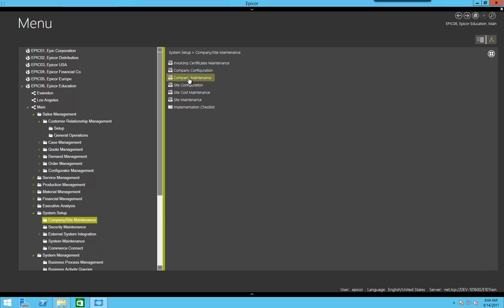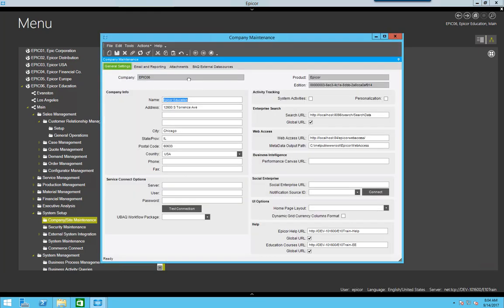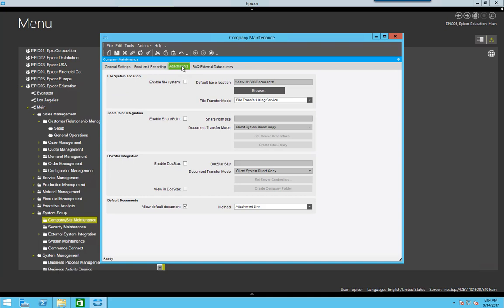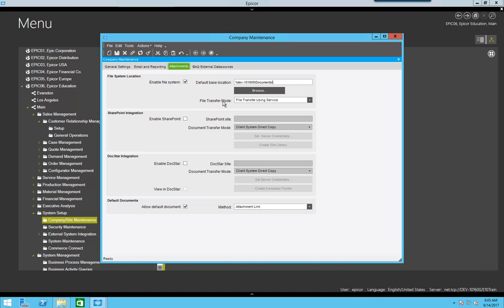Now, under company maintenance, on the attachments tab, this is where the document management is controlled. Under file system location, I'm going to check enable file system. Under default base location, I'm going to enter in the UNC path for that documents folder I just created. We can leave the file transfer mode as the default file transfer using service and we'll save that.